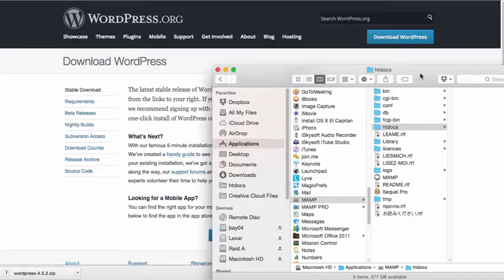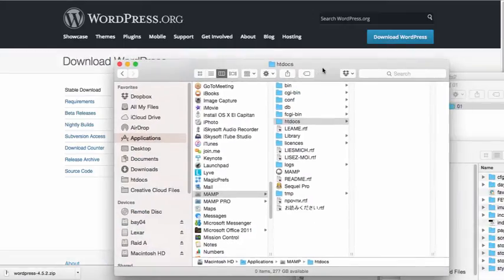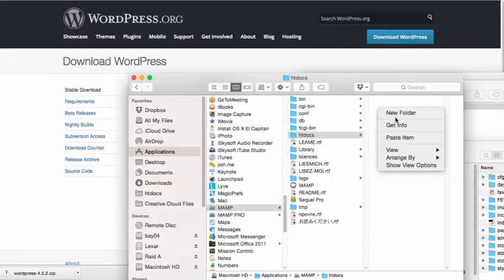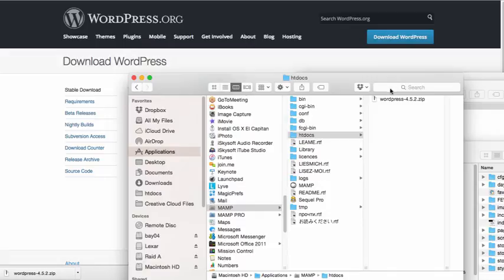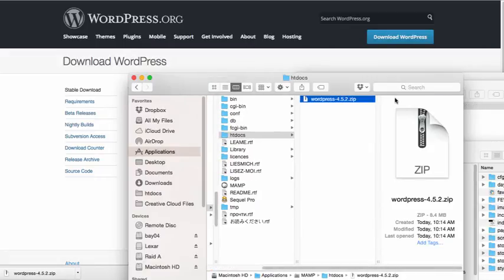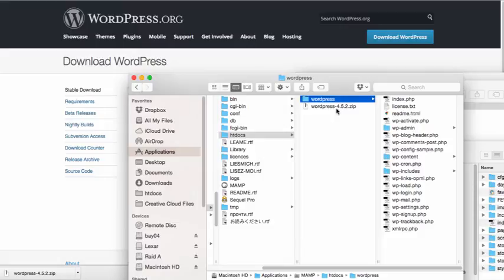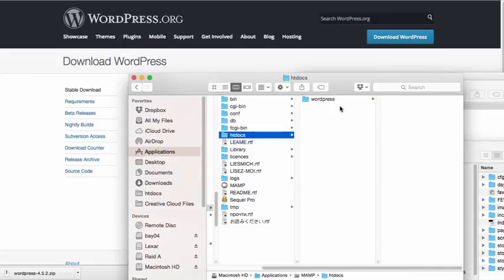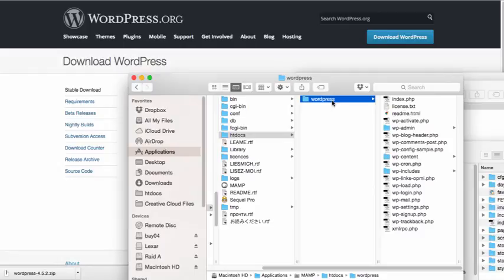So what I'm going to do is I'm going to move the zipped folder into the htdocs. I'm going to double click on the zip folder to uncompress it. And at this point, you could throw away the zipped file. You don't actually need that right now. So I'm just going to get rid of that. As I mentioned before, it's really important that you get a fresh copy of WordPress for every single project that you work on. So you're going to want to do that.